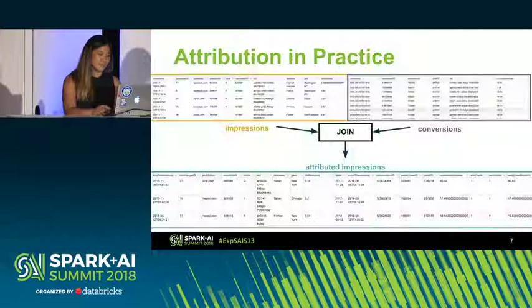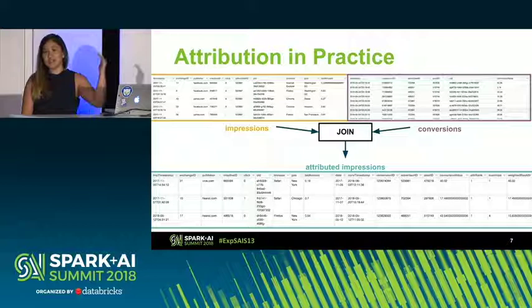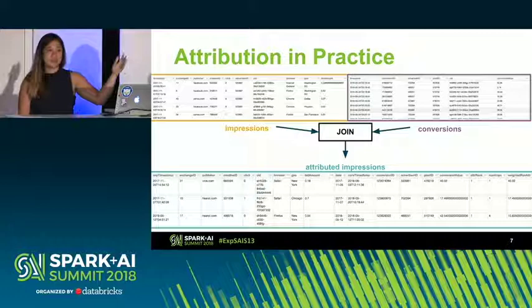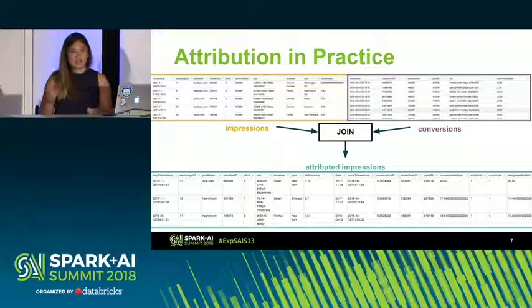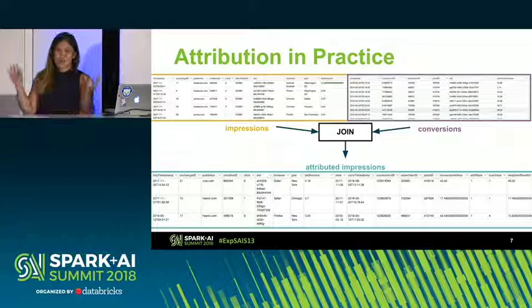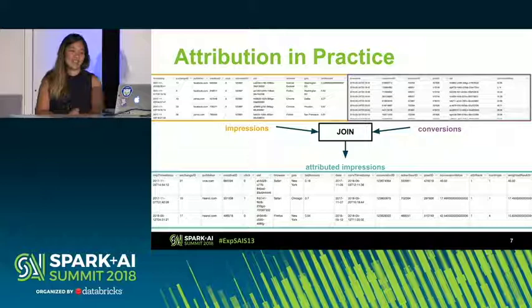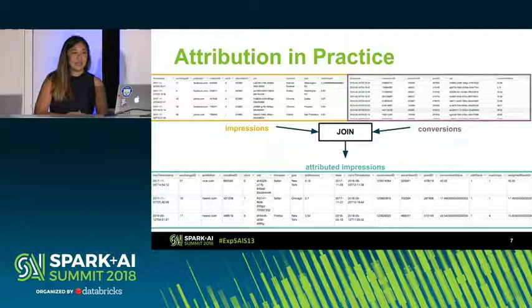Backing up a bit, let's look at what attribution looks like at the actual data level. We have some transactional log of impressions — assuming an ad served on a certain publisher. Then we have conversions — an actual purchase made, maybe some value associated with that purchase. And you're doing some kind of join. The join is where the fun stuff lives. In the attribution world, there is some pressure, especially in advertising, to get more sophisticated with that join. The same applies for security and more general use cases.